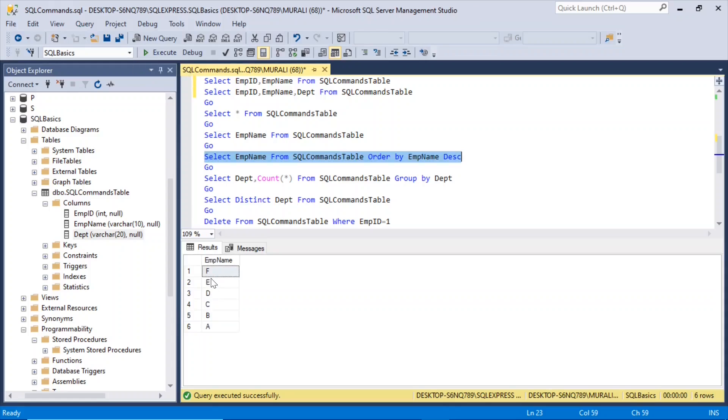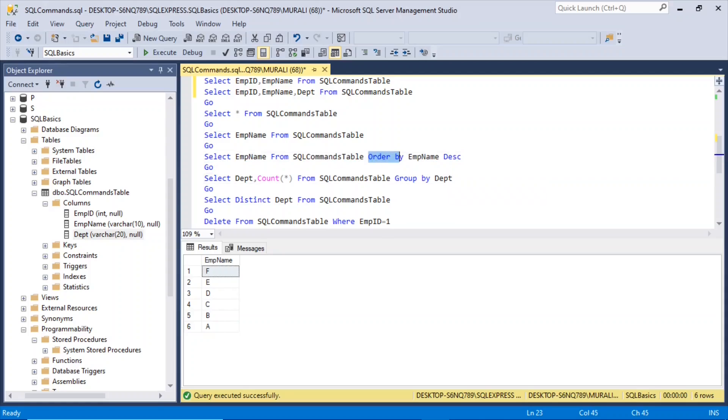So if you can see F, E, D, C, B, A in the descending order. Here we are giving order by emp name descending. DESC is a short form of descending.